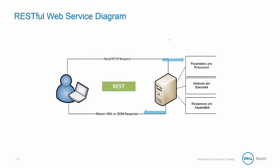First, the HTTP request is sent from an end user or system to a computer configured for RESTful web service communication. Next, the parameters are processed, the methods are executed, and the responses are assembled.